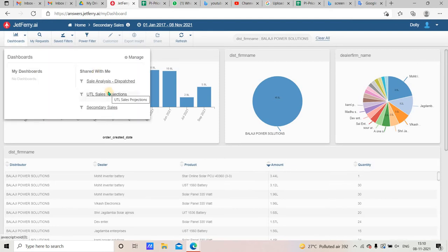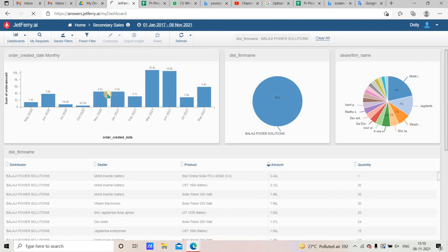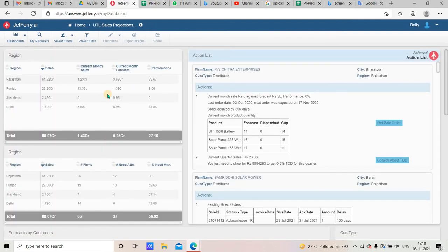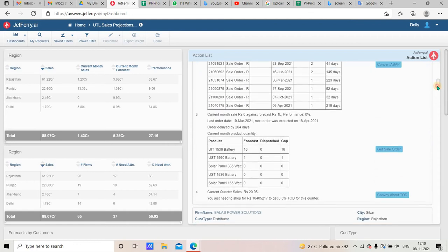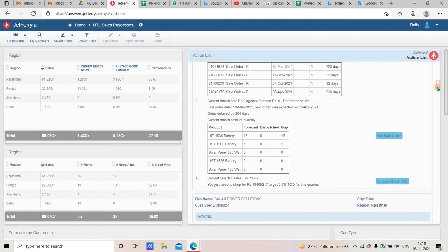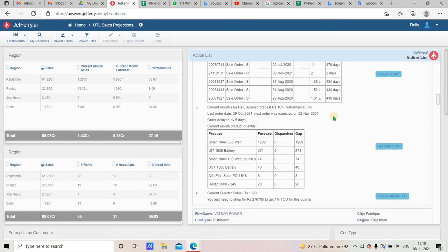If you need to delete the filter from October, then you will need to remove the October filter. For example, as I mentioned in the last video, you need to manage orders on time — we are already delayed by six days.